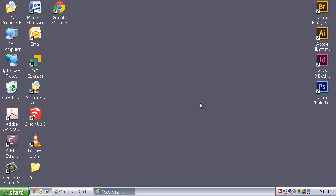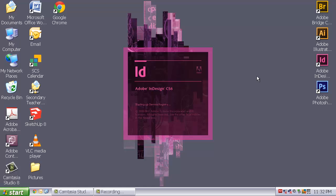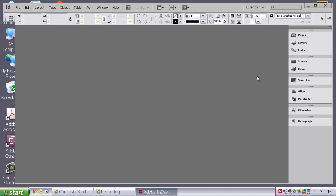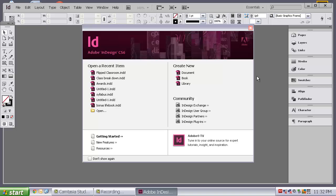The last program we are going to learn about is Adobe InDesign. Adobe InDesign is essentially a publishing program. It is similar to PowerPoint or Publisher in Microsoft. But, it is far more advanced in what you can do graphically and design-wise.